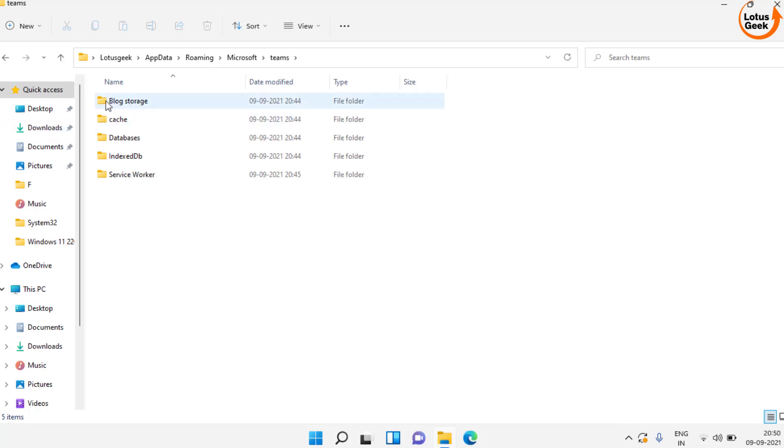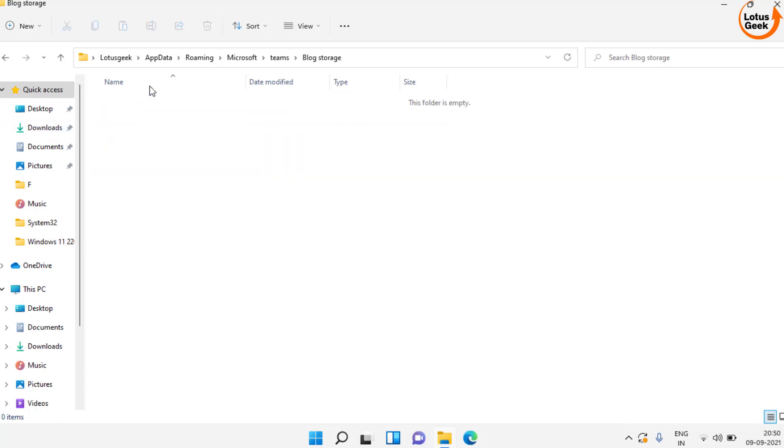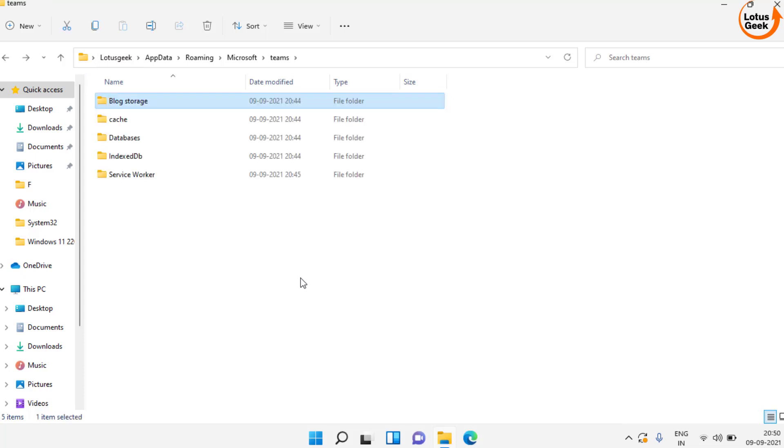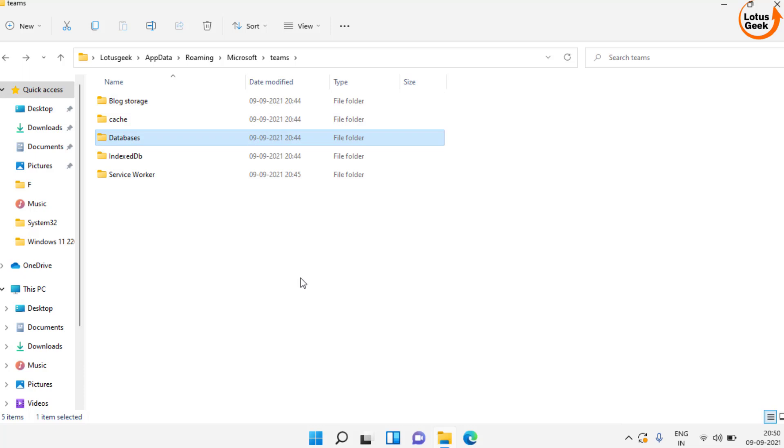Here you will find a lot of folders. The first one is block storage. Open it. Whatever data is present over here, you need to delete it. Same thing you should do with cache, databases, and indexed DB.